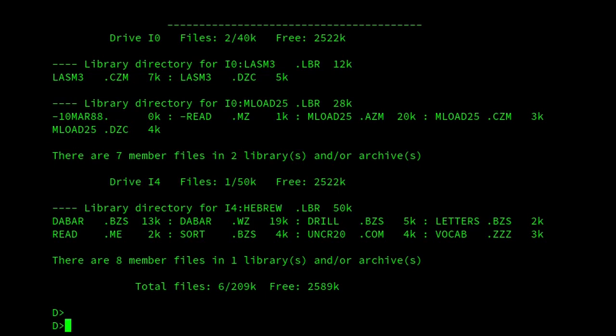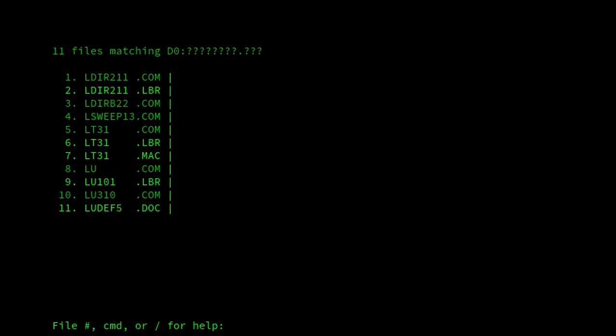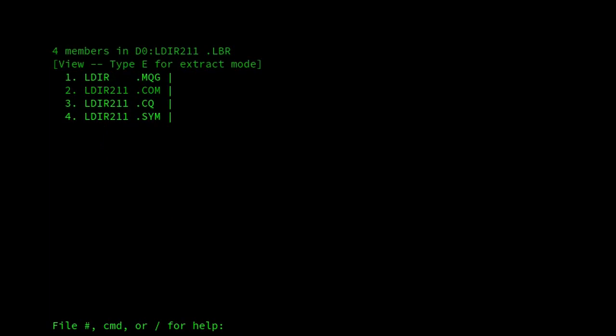The last program I want to show is QL. QL is one of my favorite programs on CP/M. It makes it really easy to list files in a directory and then enter LBR files to have a look around.